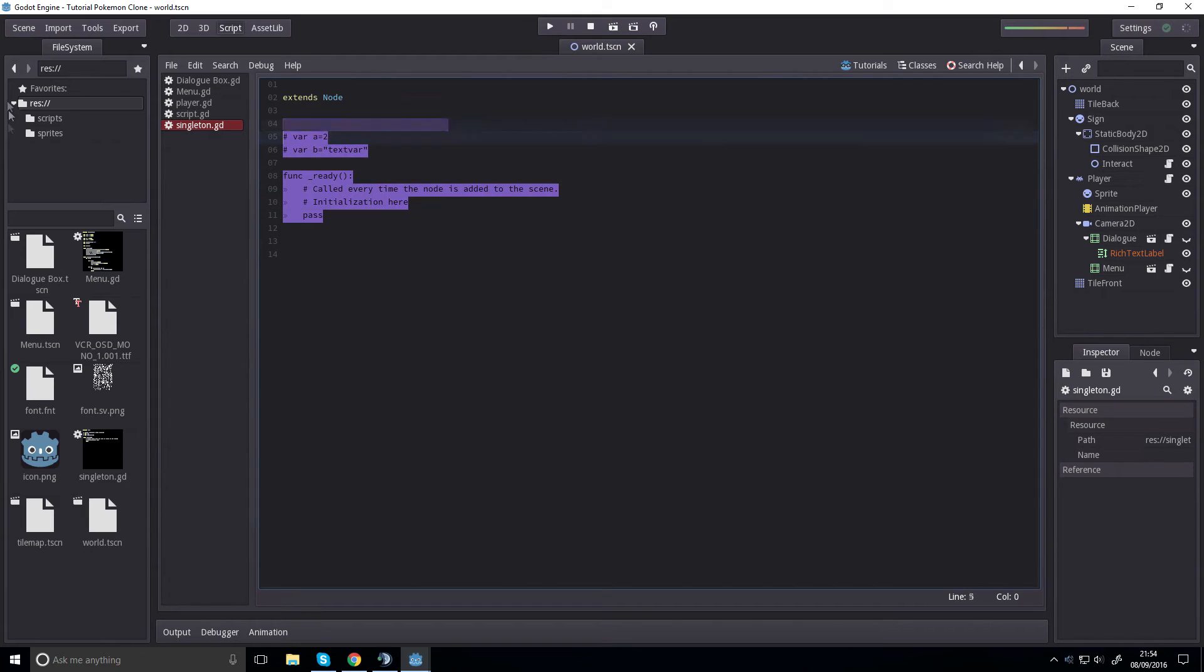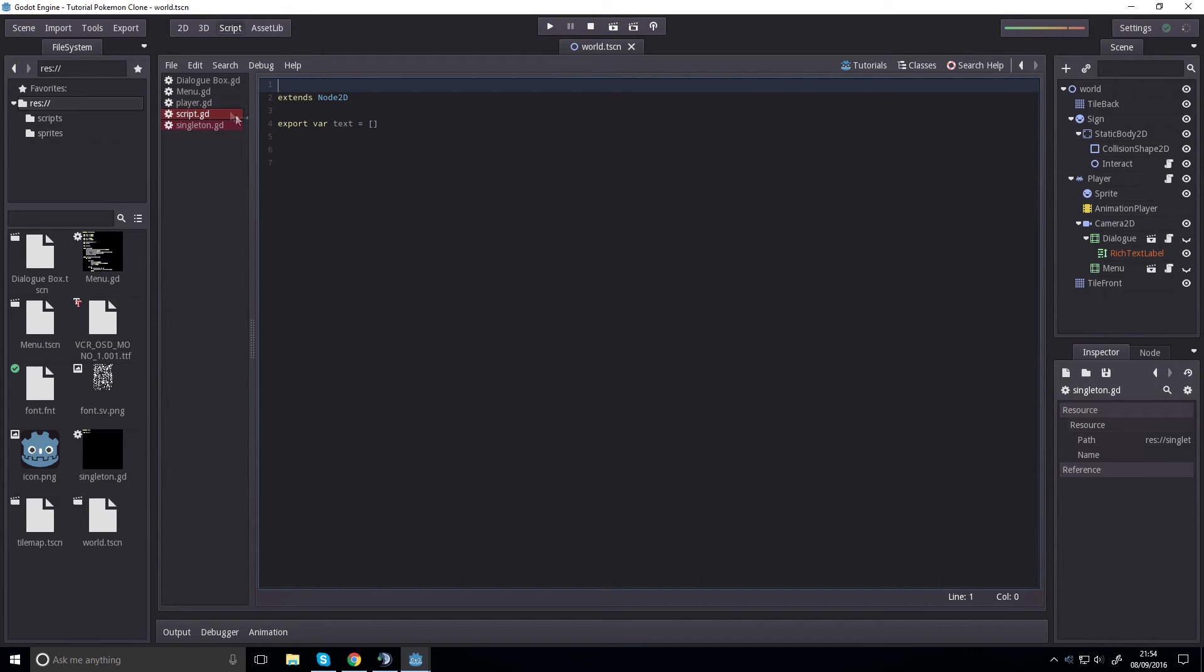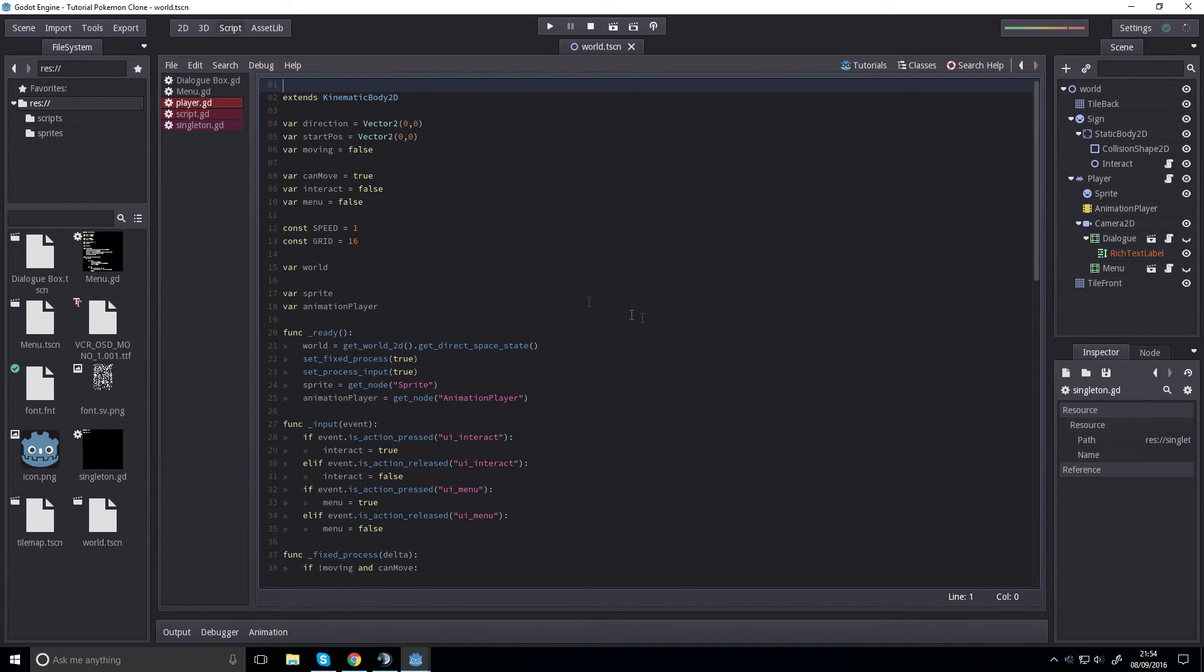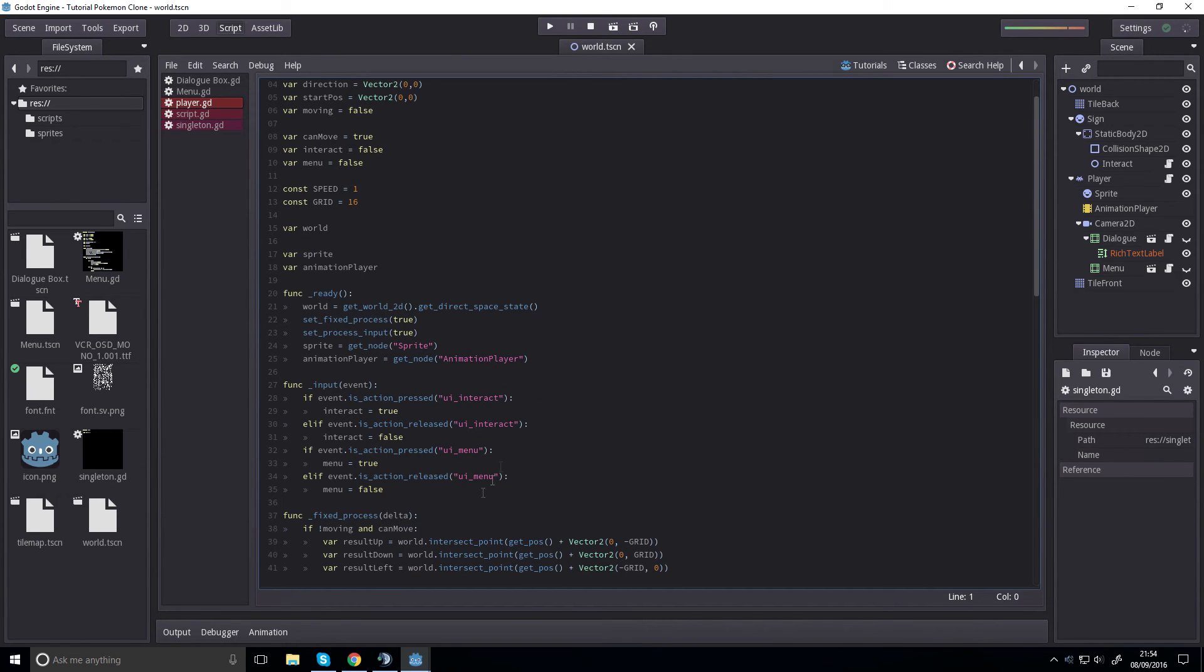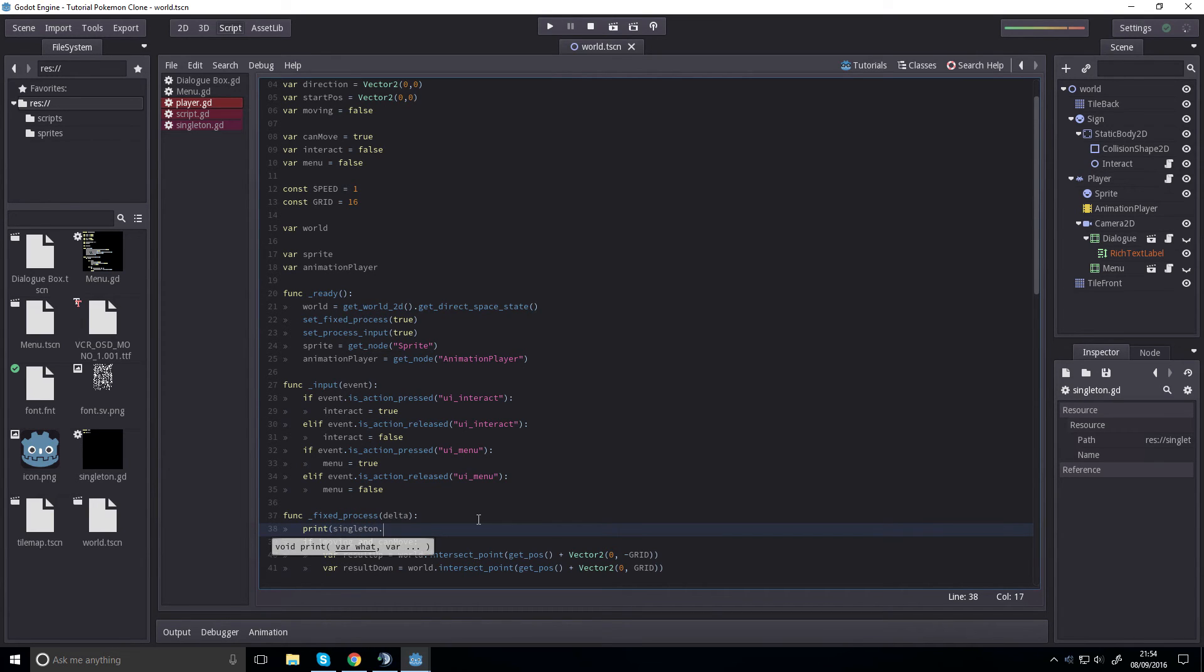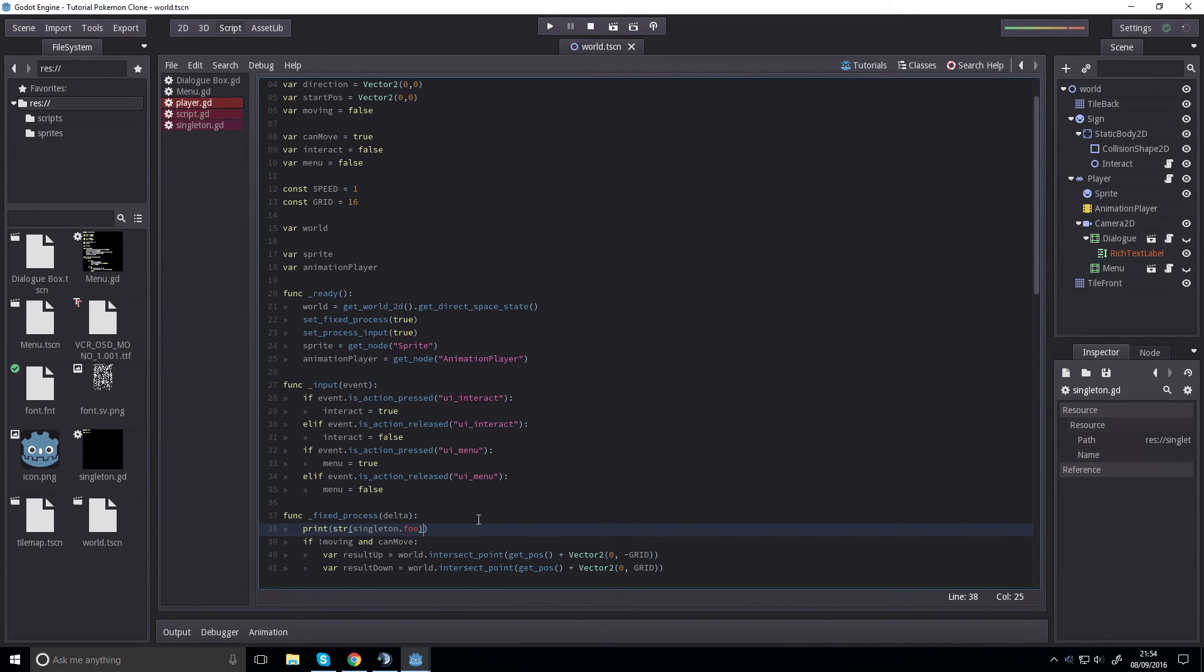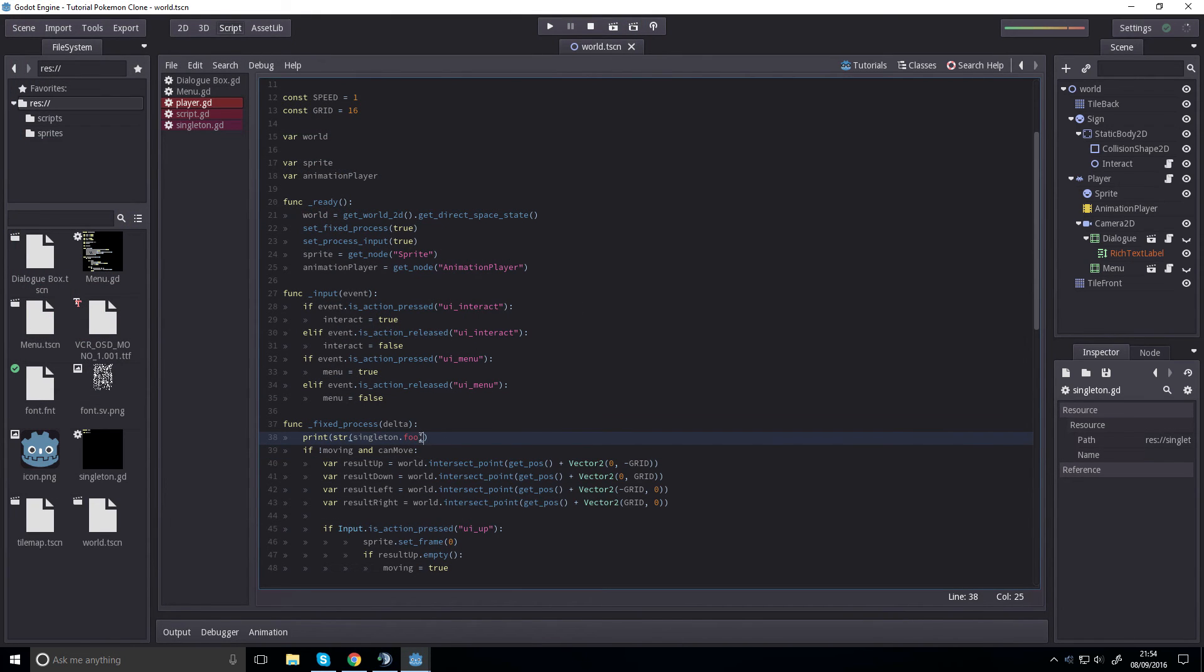So how do we know it's a singleton? Well, if we create a variable and we call it foo, foo equals three, and we go to player. Under fixed process, we'll just print singleton.foo, convert it to a string, and run it. And it outputs three. As simple as that.